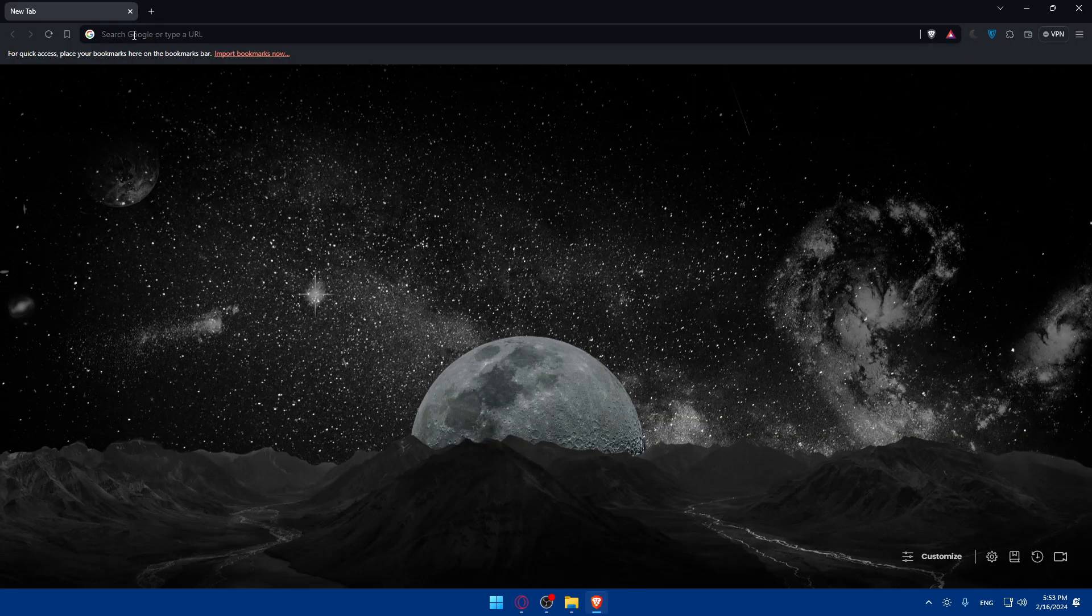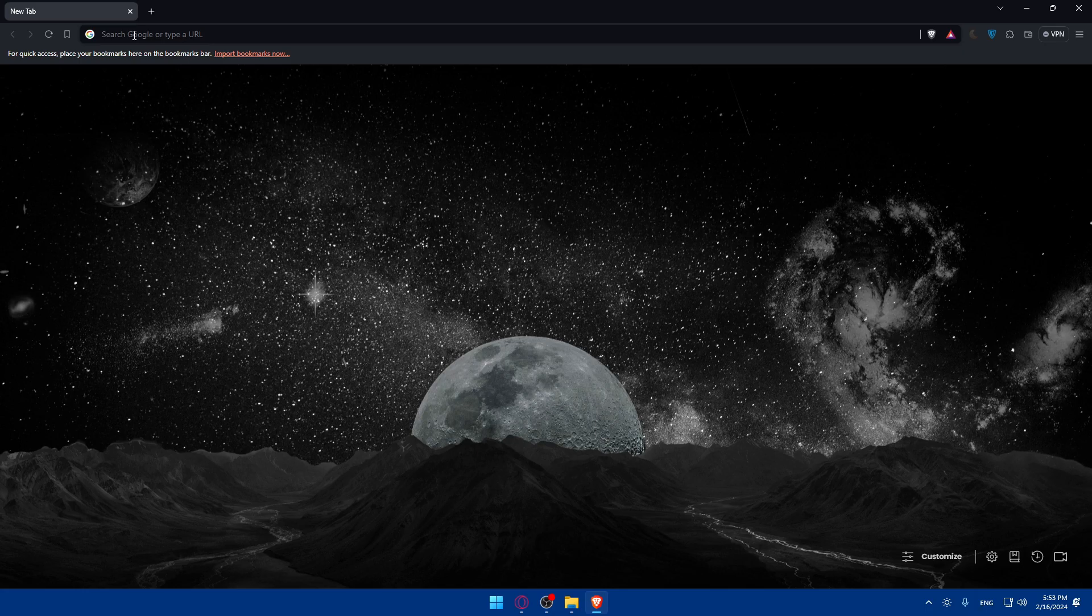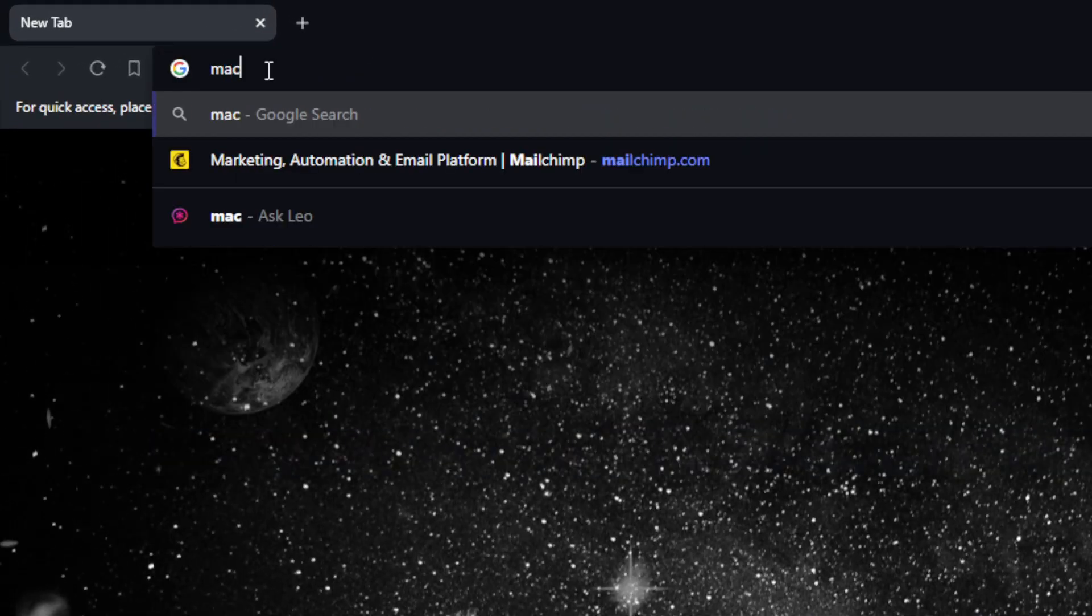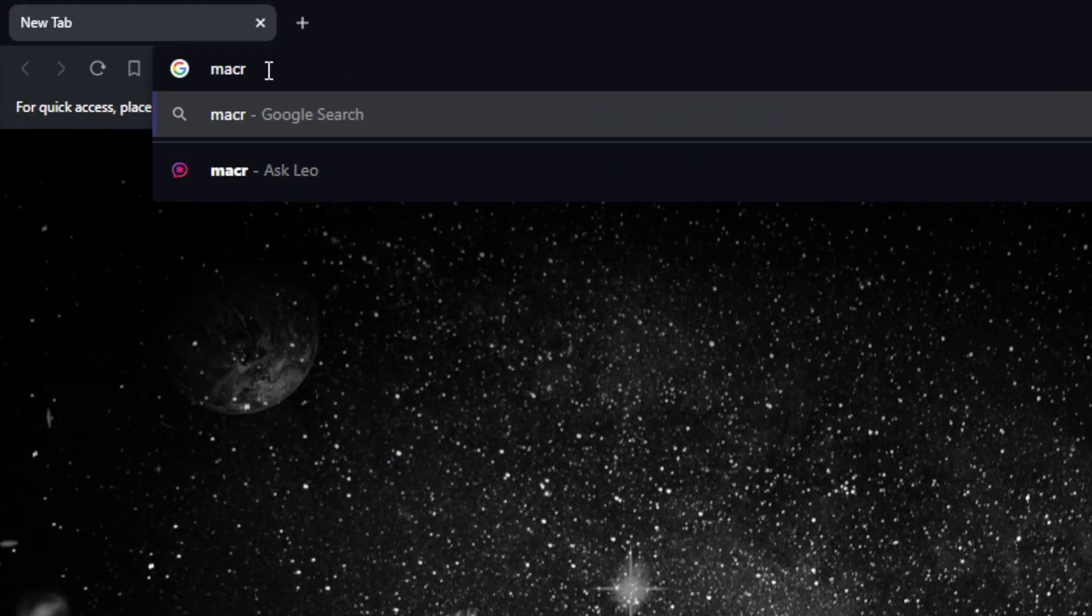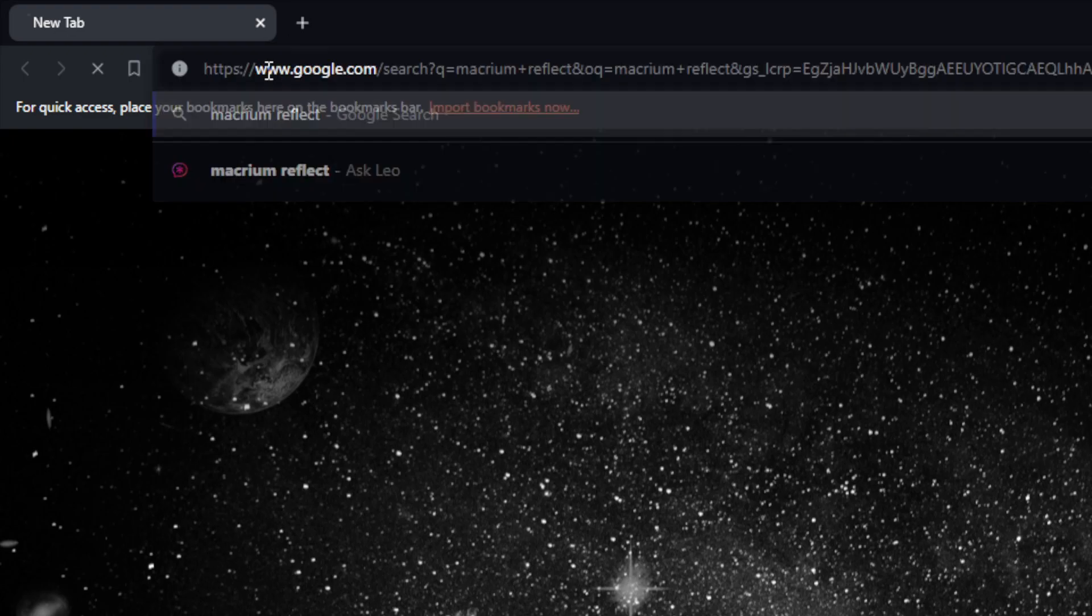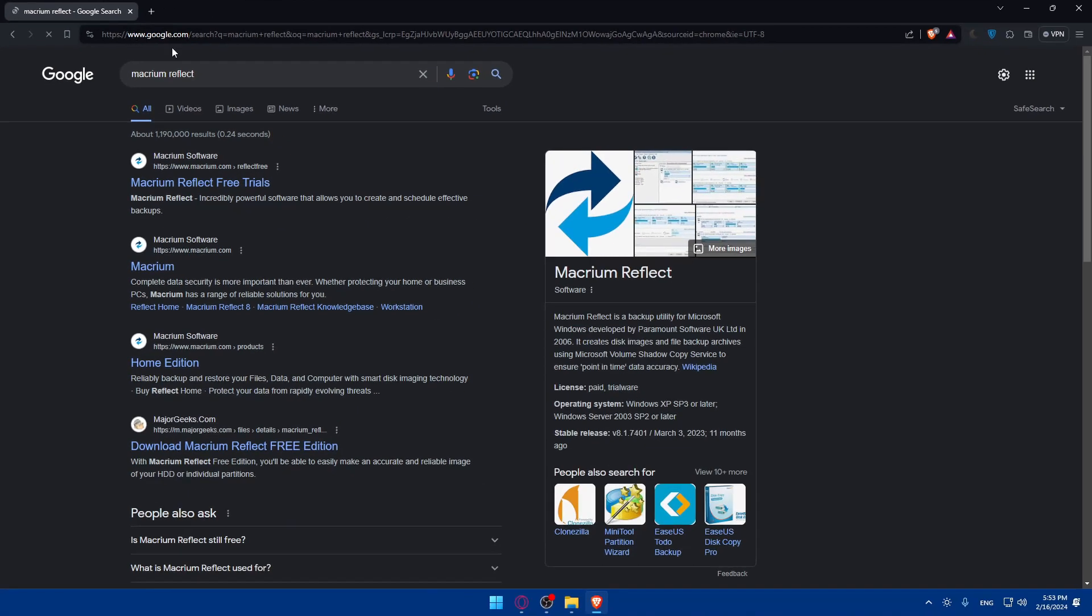Once you do so, just open that browser and go to the URL section. To begin, you'll have to download and install Macrium Reflect from their official website. Go to the URL section, just type Macrium Reflect.